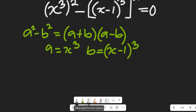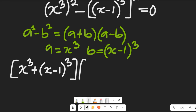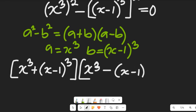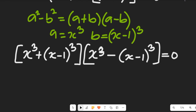Applying that factorization, the expression becomes: [x cubed plus (x minus 1) cubed] multiplied by [x cubed minus (x minus 1) cubed], and this is all equal to zero. This is a zero product expression.